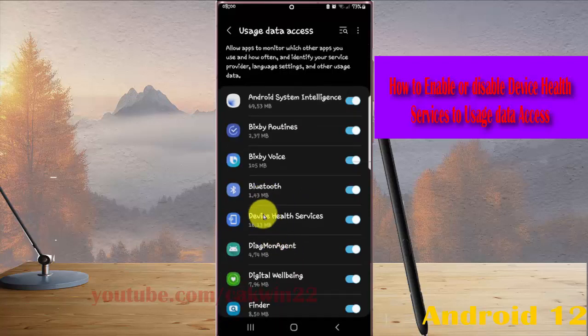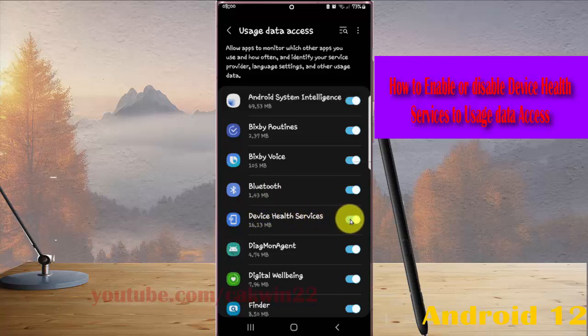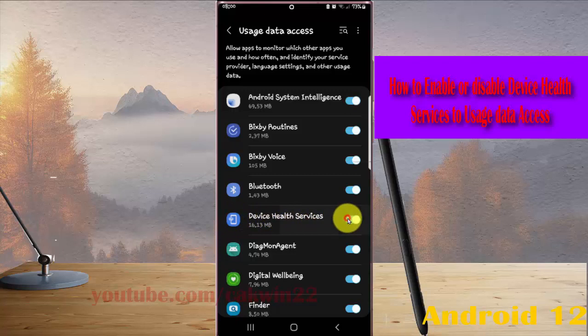Then on device health services, tap the switch until blue to allow device health services to use data access, or tap the switch until grey to deny.